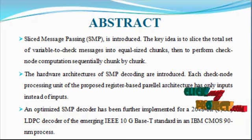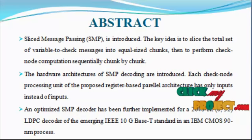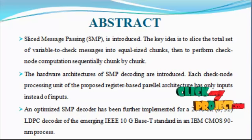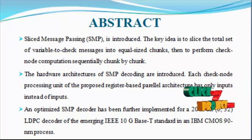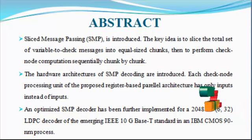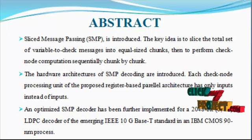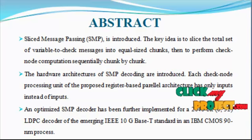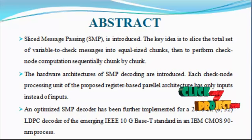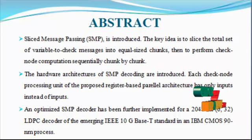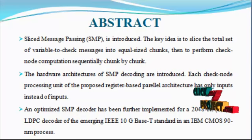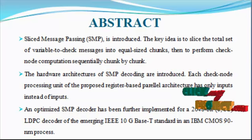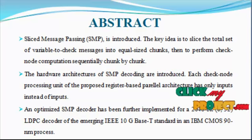Today, LDPC codes are being considered for a wide variety of emerging applications such as high-density flash memory, satellite broadcasting, Wi-Fi and mobile, WiMAX, and rapid performance evaluation of LDPC codes.